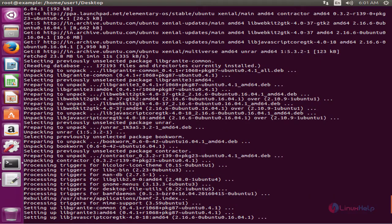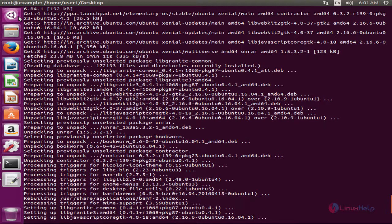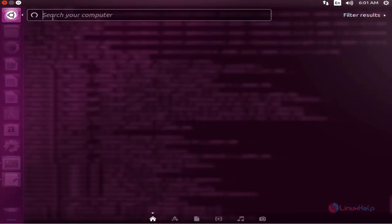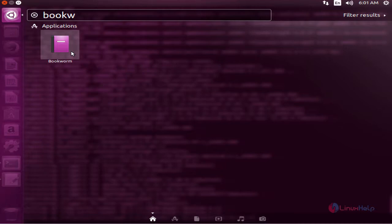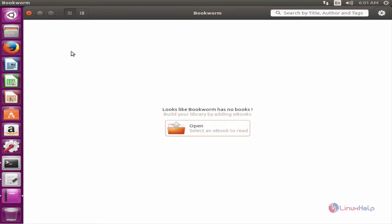Now to open the application, click search and type bookworm. Now select the application to launch. Now you can see the Bookworm application is opened.